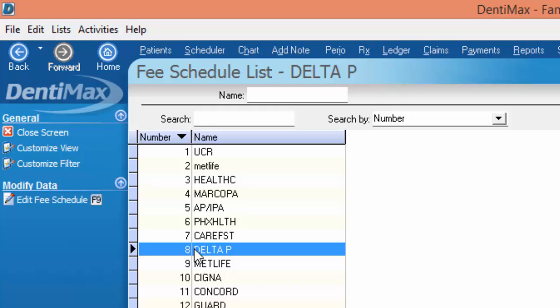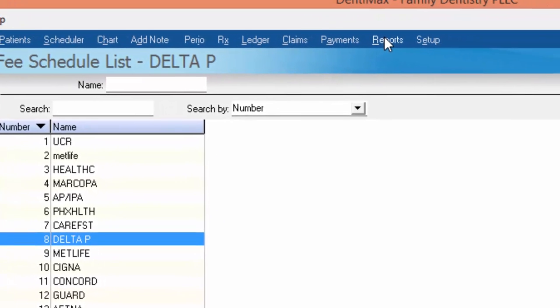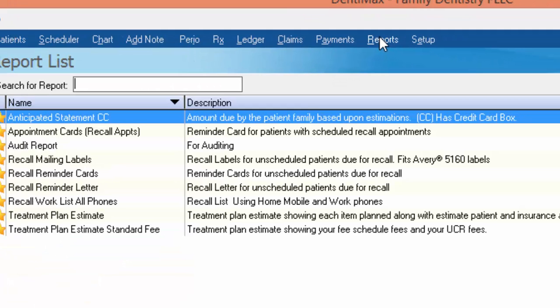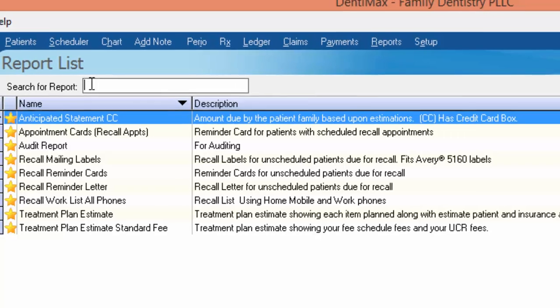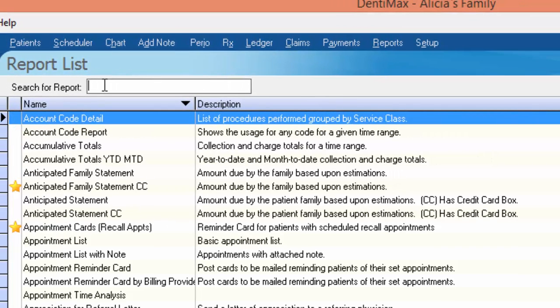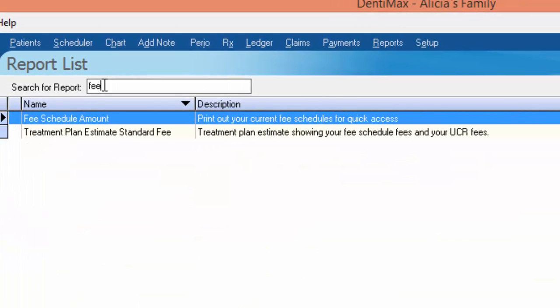I'll then go to my reports list. In my search for report field, simply type in the word fee and that'll show your fee schedule amount and then the description says print out your current fee schedules for quick access.